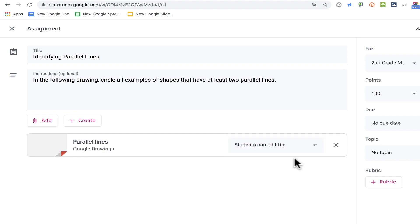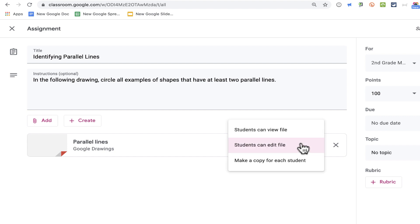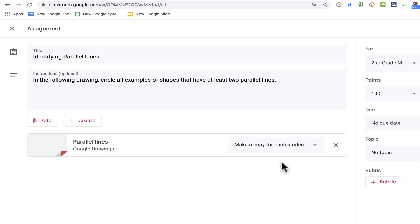If I leave it this way, all of my students will be able to edit the file together, the same file, and it would affect my original. But if I don't want that, I could click to change it to this option here: Make a copy for each student.